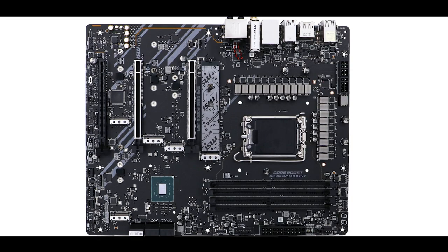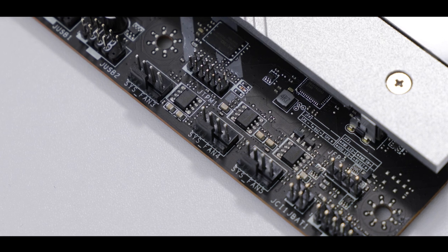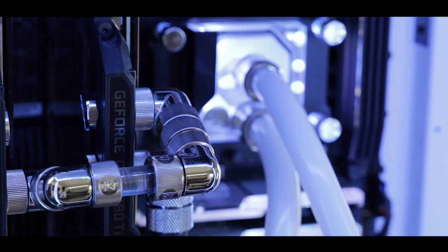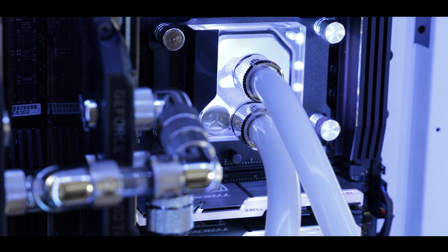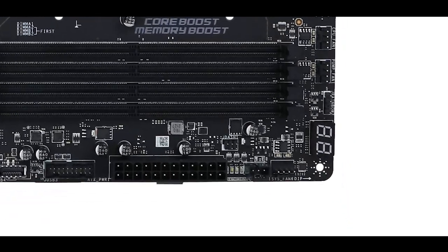Cooling wise, we got a rather generous 8 PWM fan connectors including a single water pump connector, which is more than enough to operate a very solid airflow in your build, which is necessary for this kind of motherboard. But I do regret not having a second dedicated water pump connector for more enthusiast-friendly builds, something this kind of motherboard would push towards. Something maybe to improve on the next iteration.